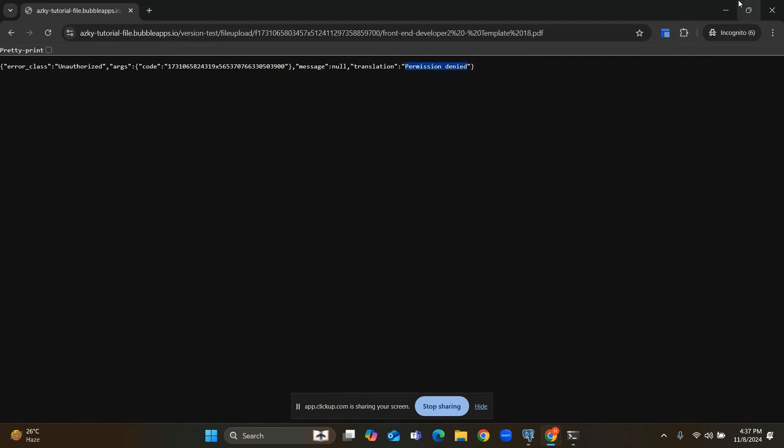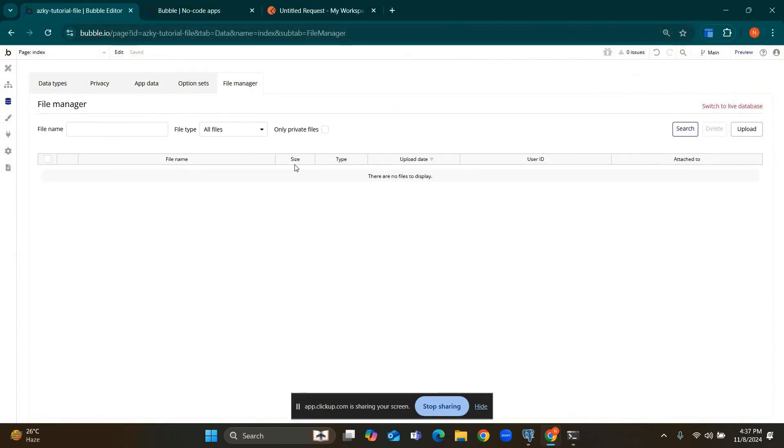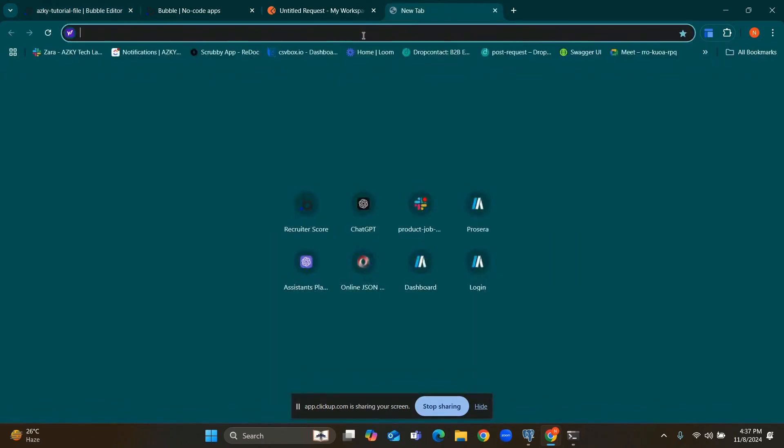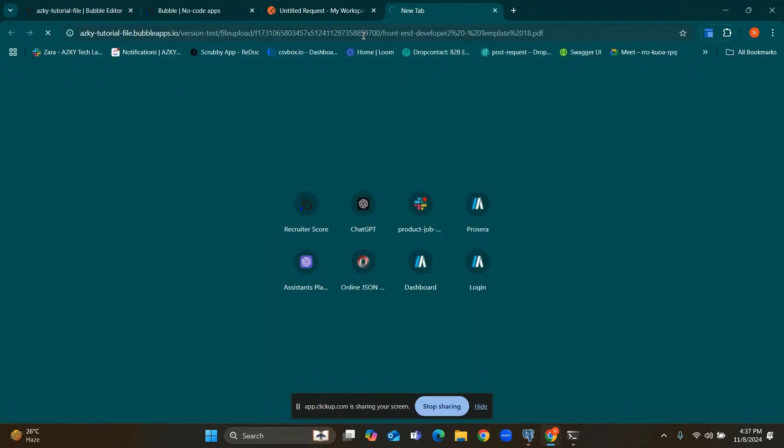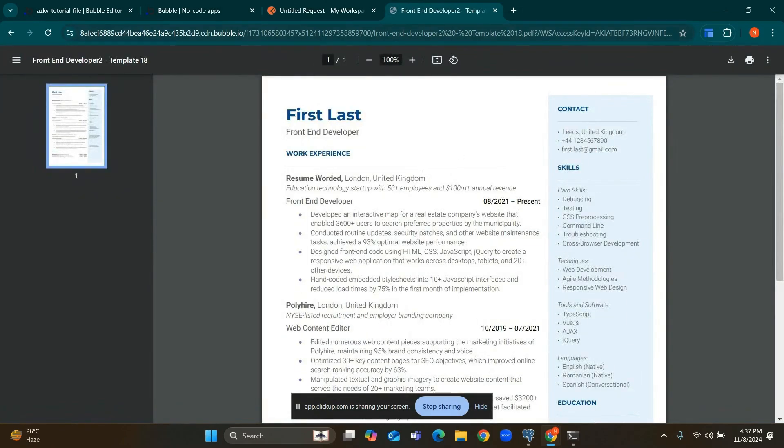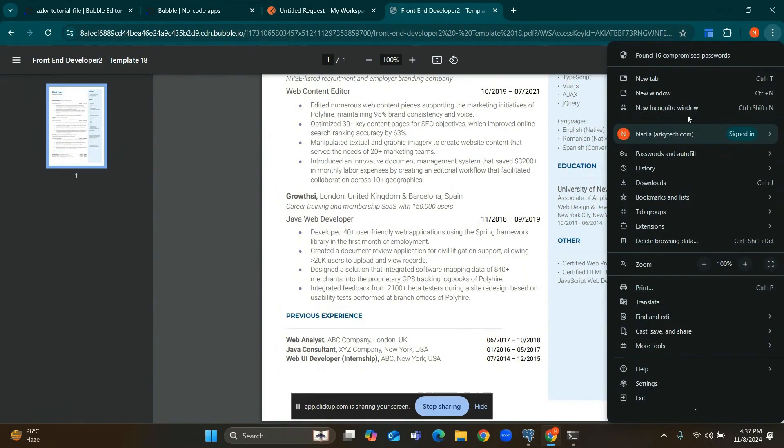We can see this file in file manager which is attached to current user. Like current user can view this file. If I open this file here I can view this file, but in a new window as a user is logged out or no user we can't access this file.